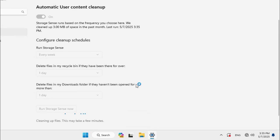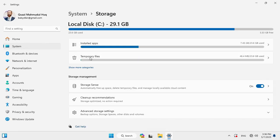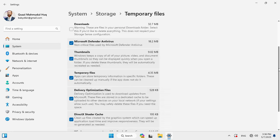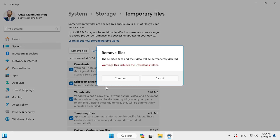Cleaning up files. Now go to Storage again and click on Temporary Files. Select all temporary files other than Downloads. If you select Downloads, it will remove all files from your Downloads folder. Then click on Remove Files and you'll find a warning. Click Continue.